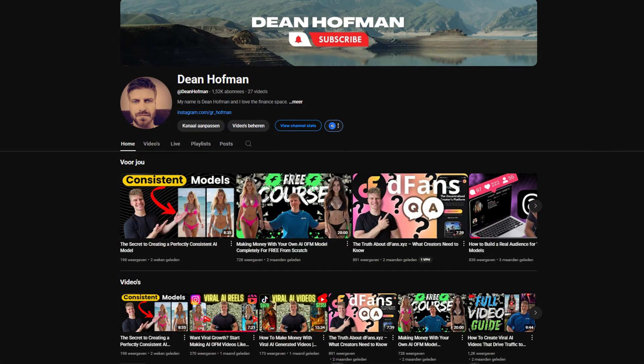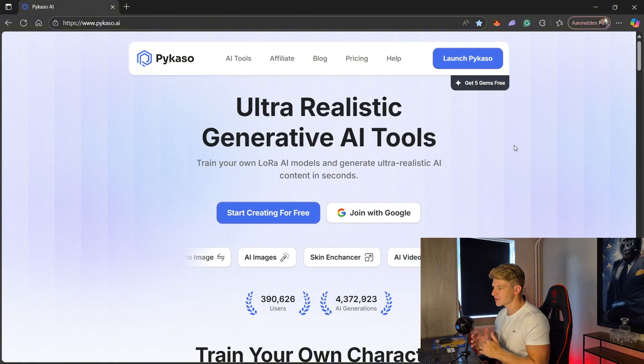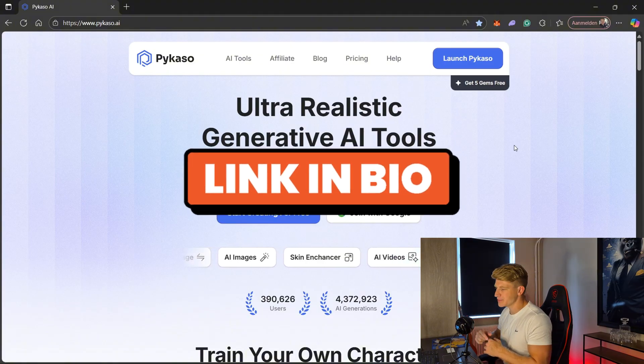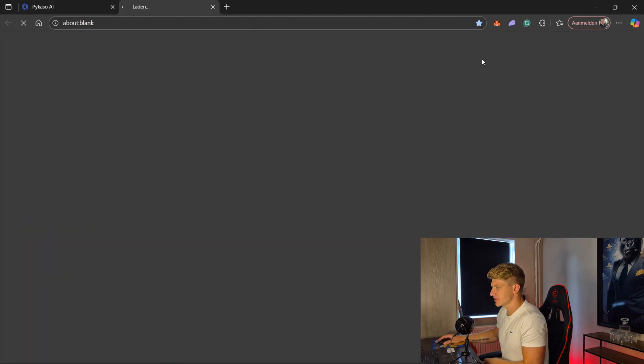I have a lot more videos on my channel, including full free courses on how you can do this from start to finish. So if you're really interested in that, go watch some of those videos after this one. But for now let's dive into my computer and I'll show you exactly how Picasso works. The first thing we do is we go to picasso.ai — I'll leave a link in the description so you can follow along.